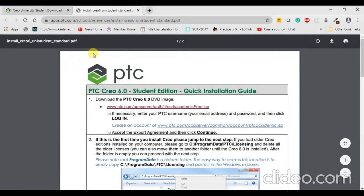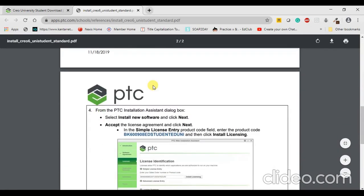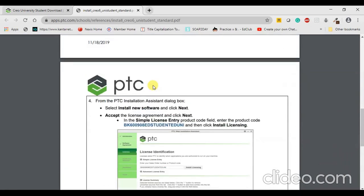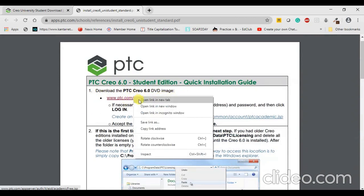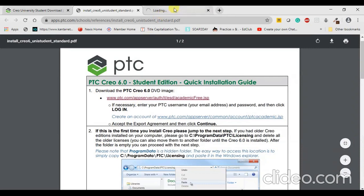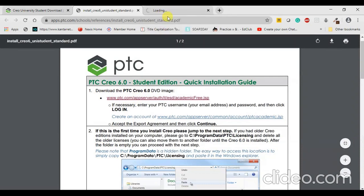You will be directed to a PDF. In this PDF you will find different steps explaining how the installation procedure works. The first step is to download the PTC Creo 6.0 DVD image. We can just right-click on this and open it in another tab so that the downloading starts. Let me wait because it is loading.